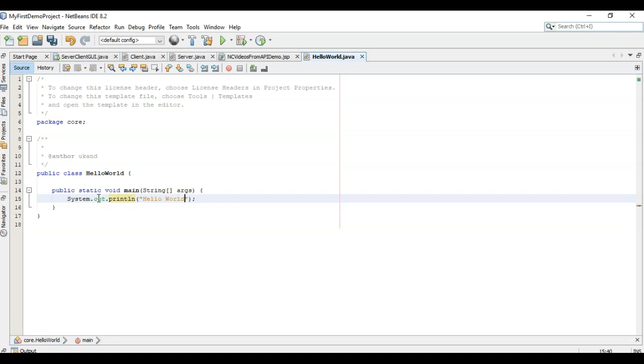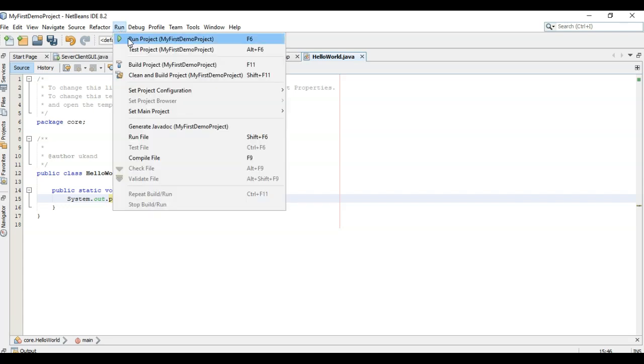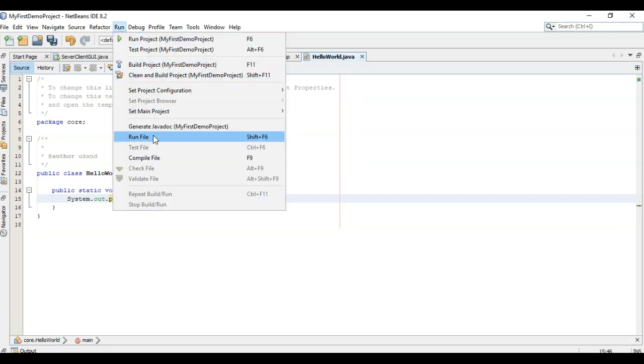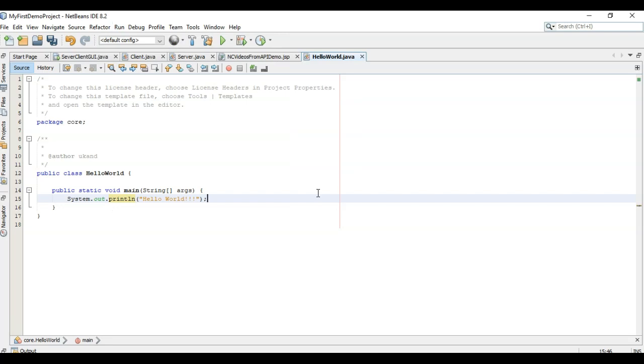Hello World. Now we have to run with play. We can go to the run window from here, run file, or we can simply press shift plus F6.